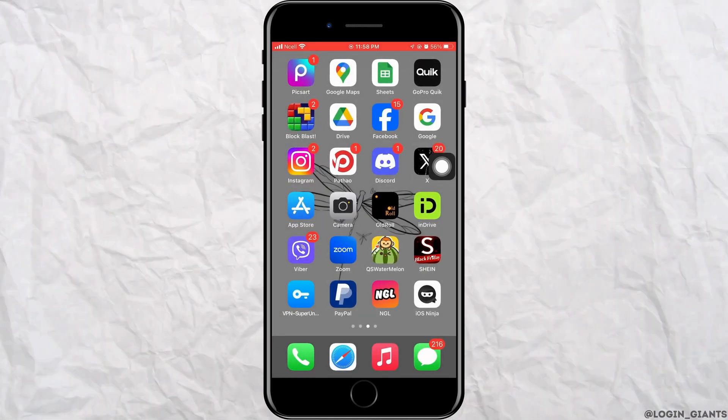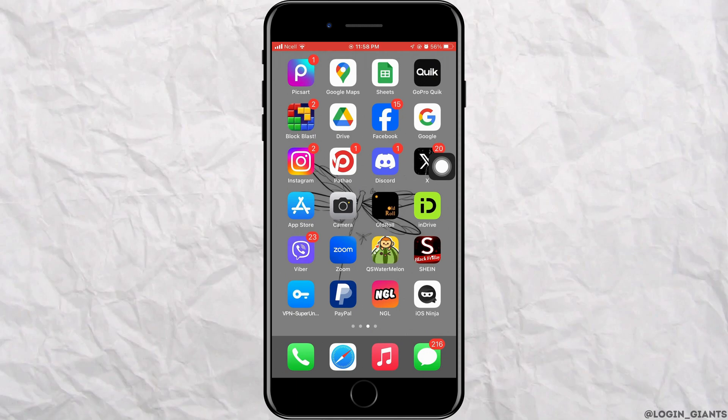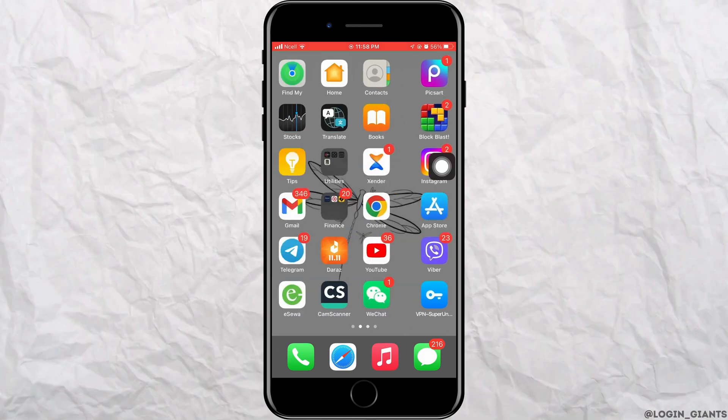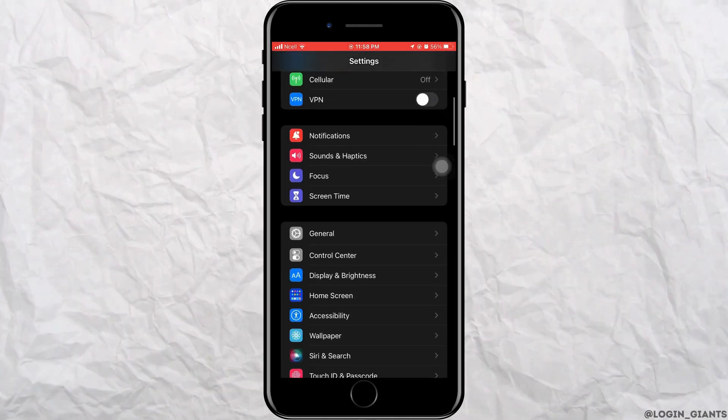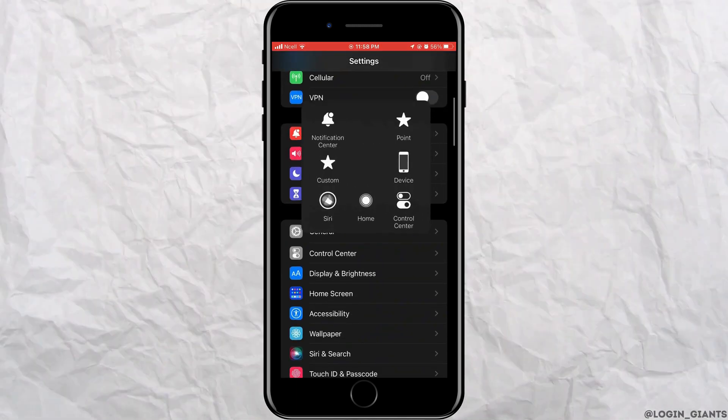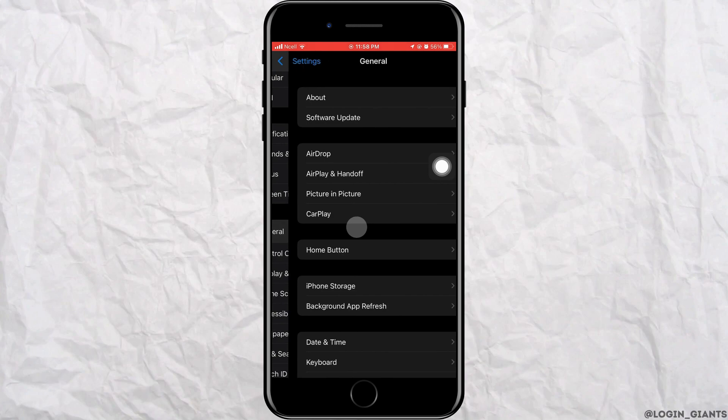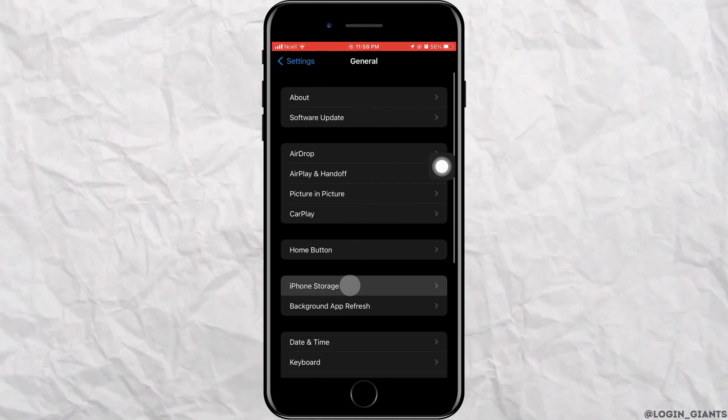Next, open Settings on your phone. Scroll down and tap on General. Tap on iPhone storage.